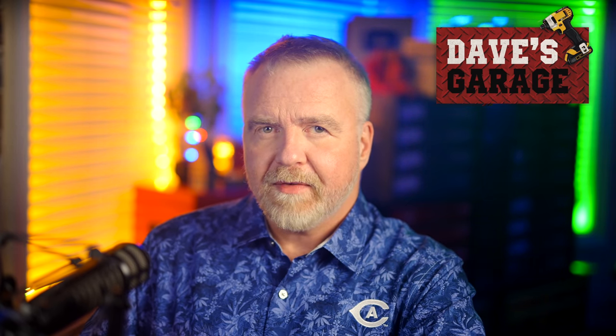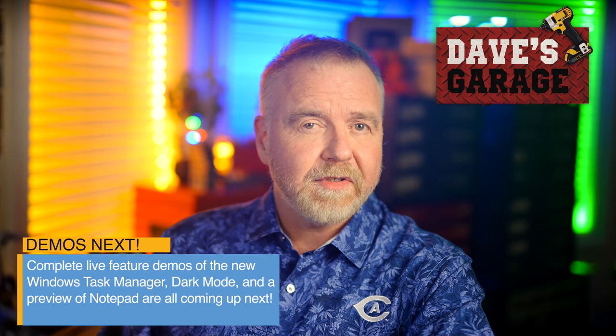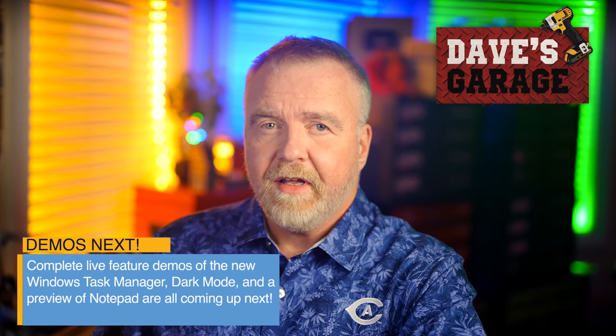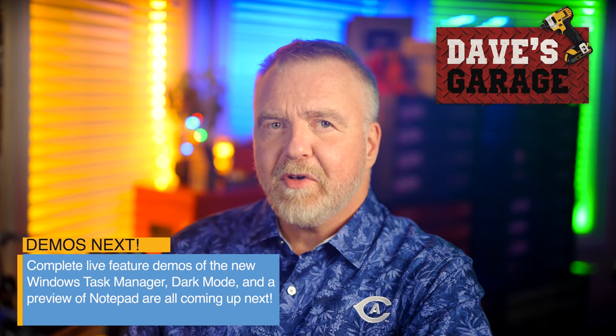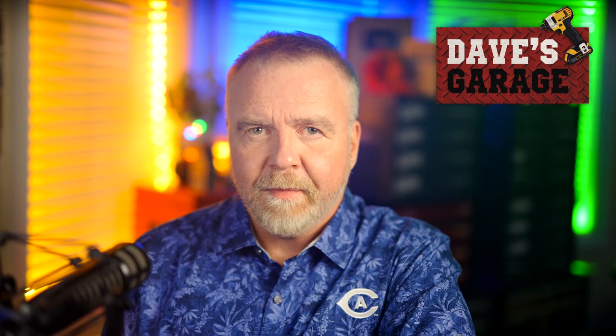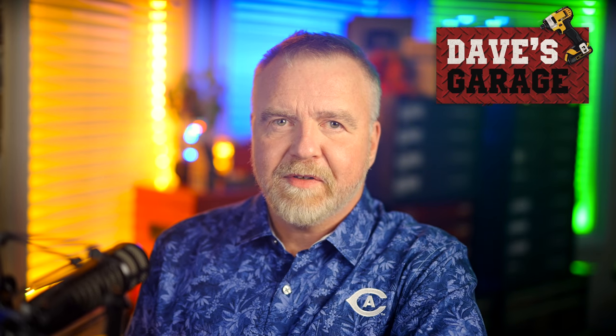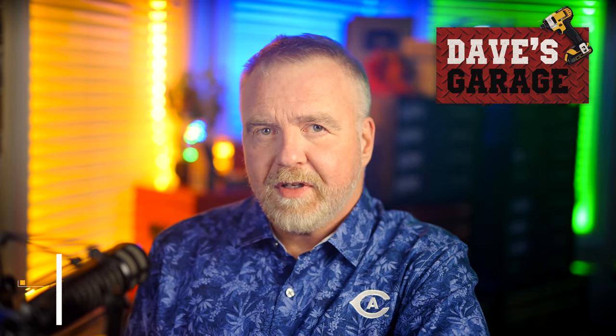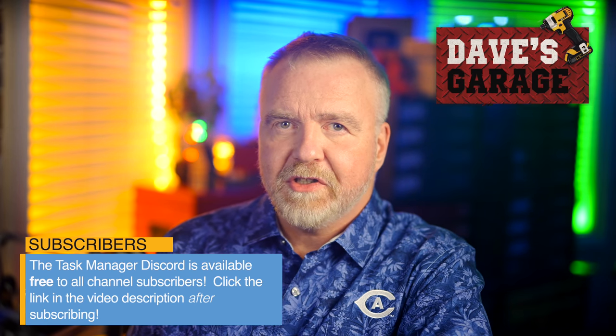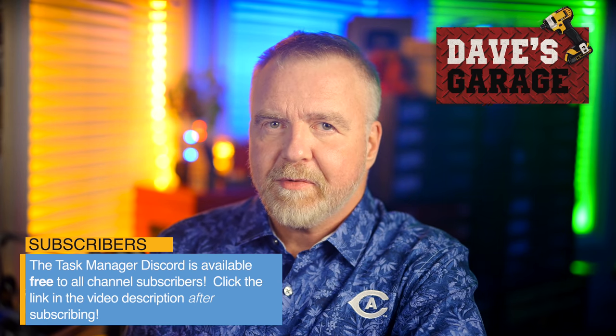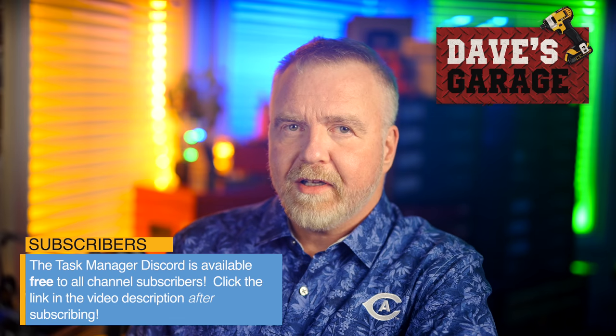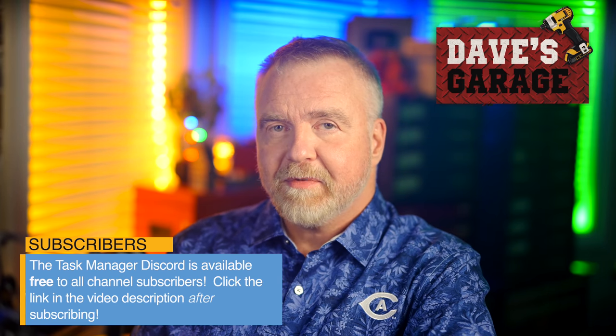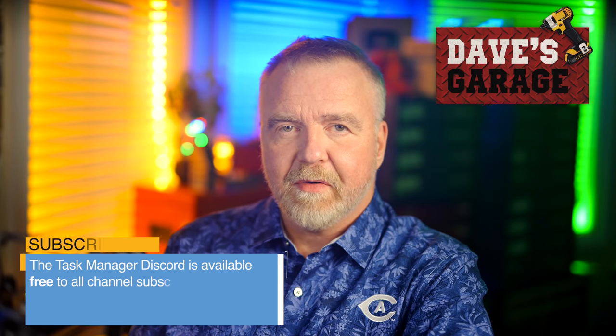Now, who on YouTube would have a large set of viewers that share a common love for all things Task Manager? Linus? Jay-Z Two cents? Well, perhaps. They certainly have large audiences with lots of eyeballs, but Microsoft knows that if Task Manager has an unofficial home anywhere on YouTube, it's with us here on this channel. And my subscribers are precisely the types of folks that they want to reach.